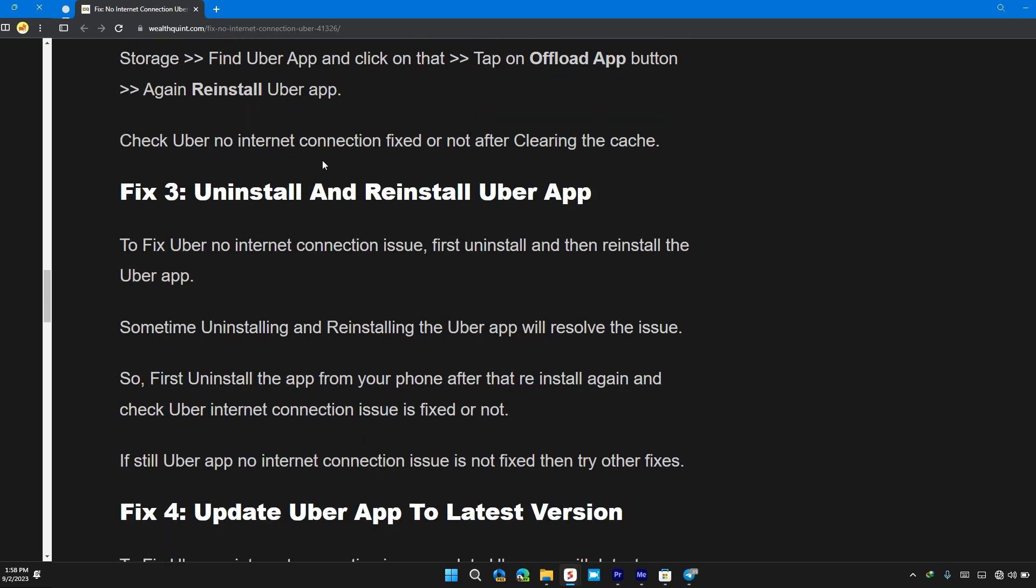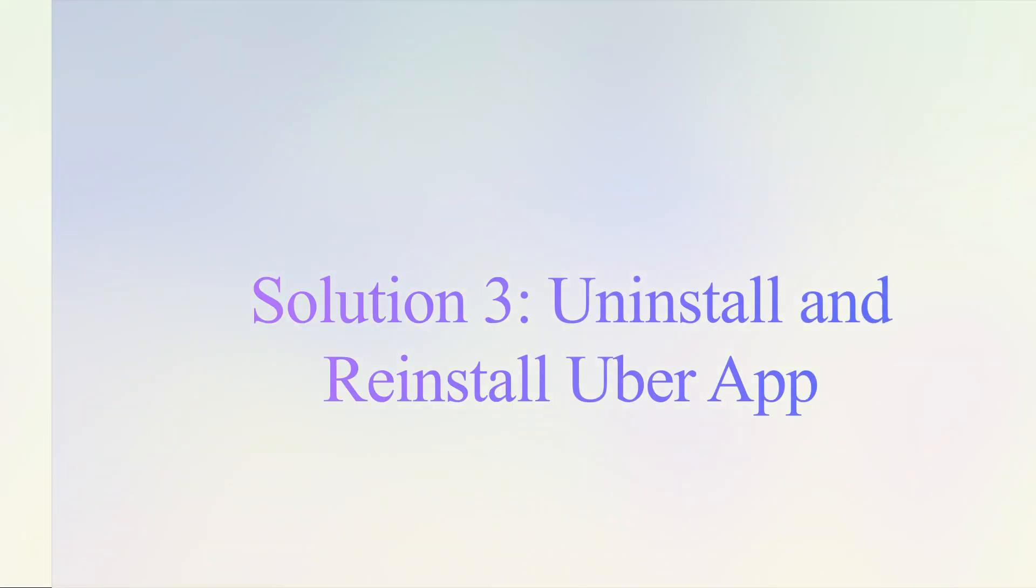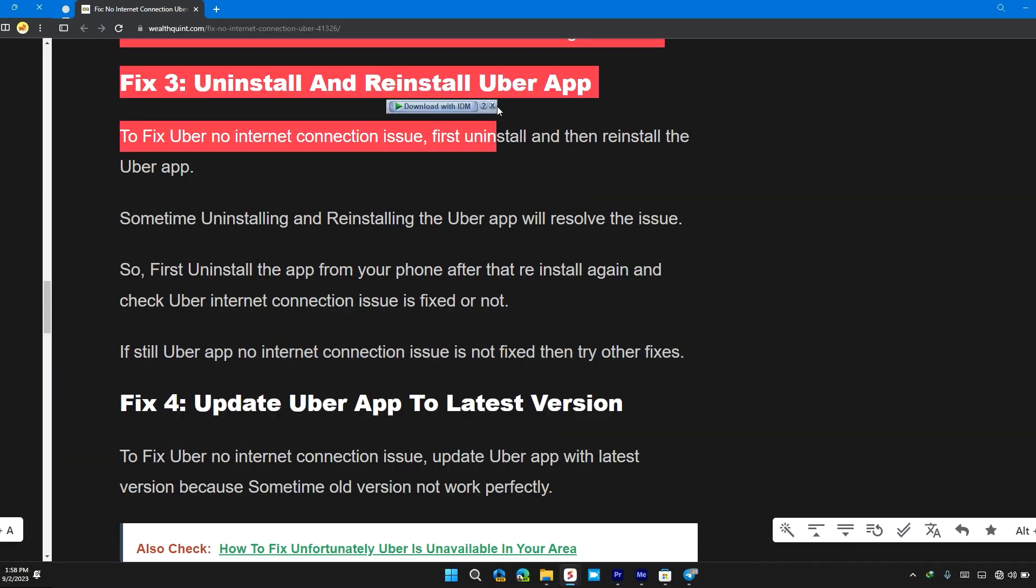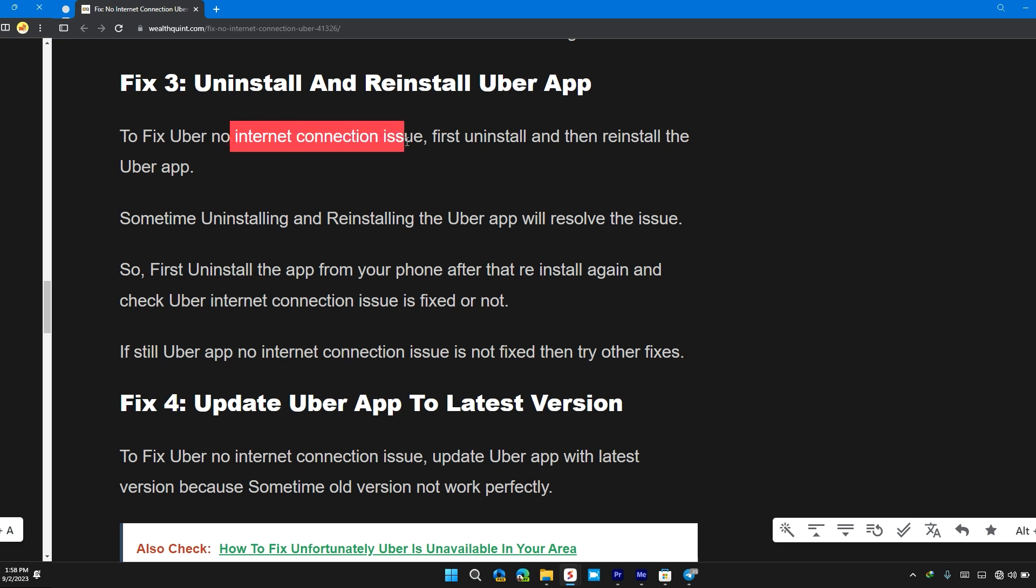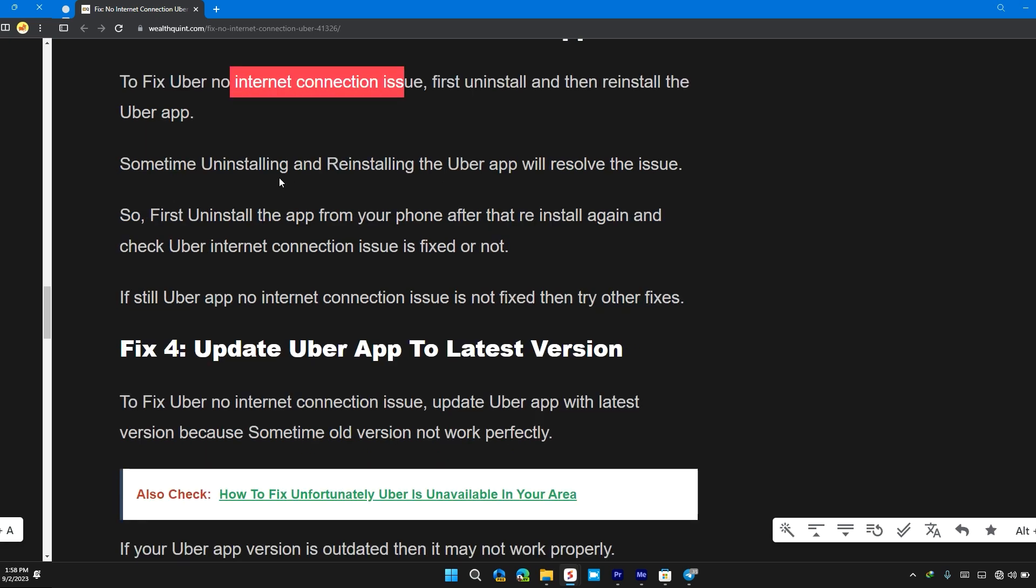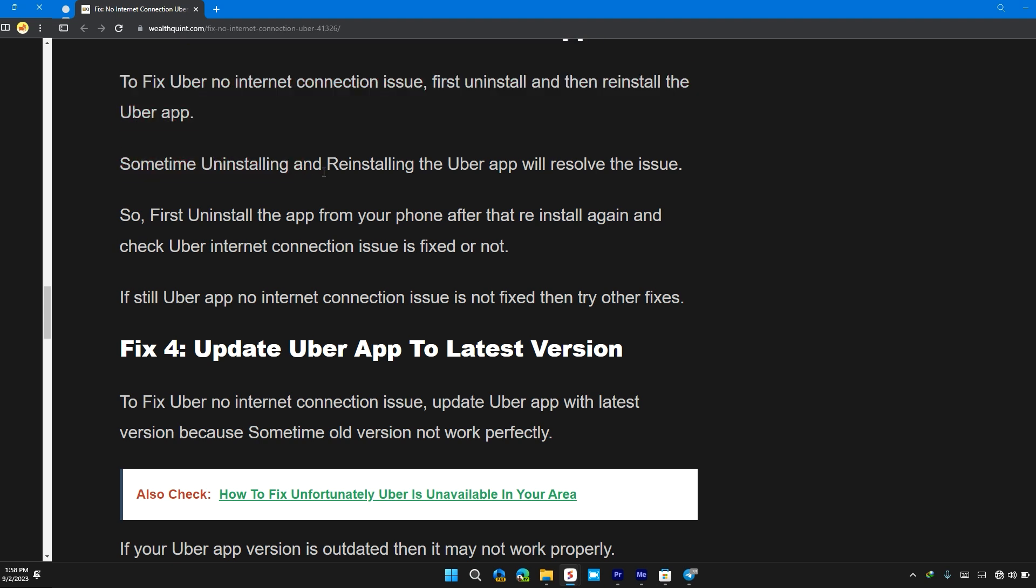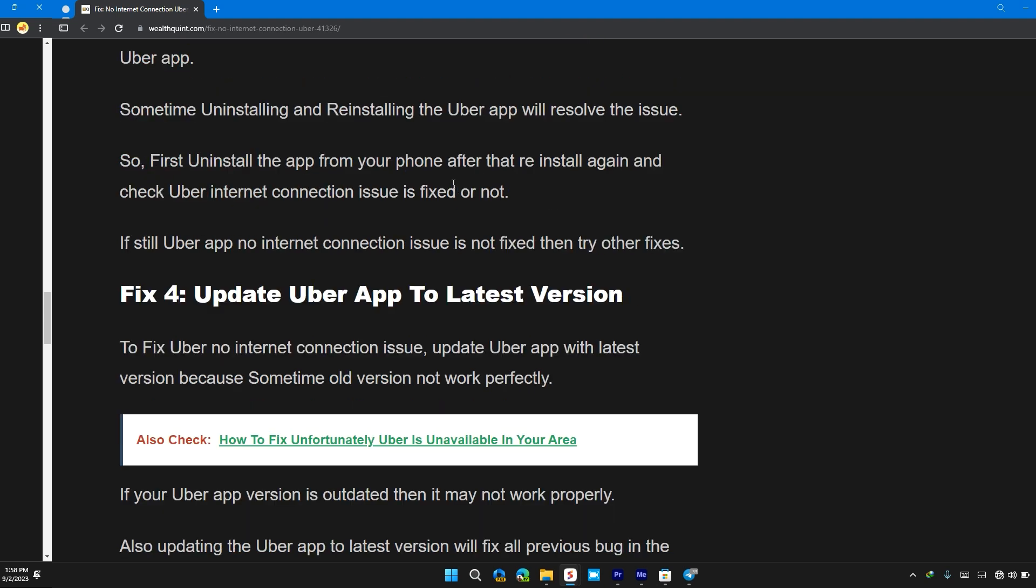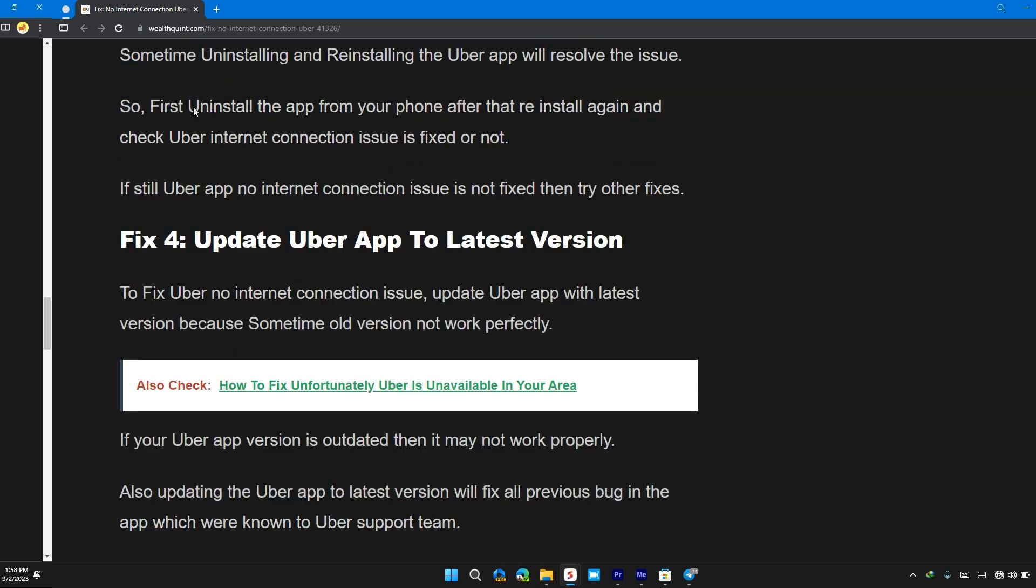Solution 3: Uninstall and reinstall Uber app. To fix Uber no internet connection issue, first uninstall and then reinstall the Uber app. Sometimes uninstalling and reinstalling the Uber app will resolve the issue. So first uninstall the app from your phone.